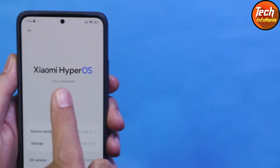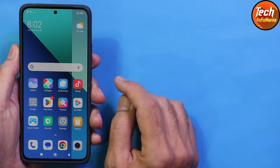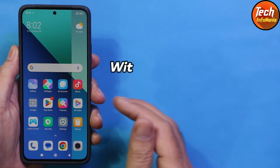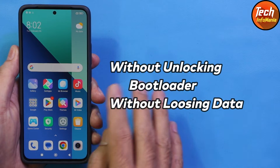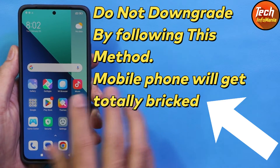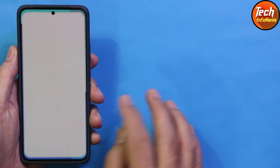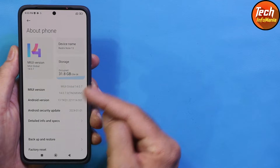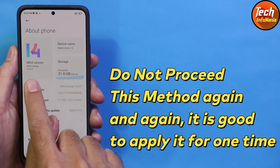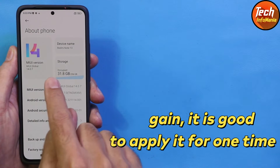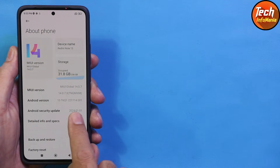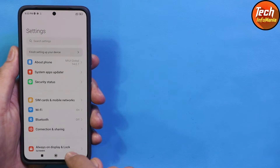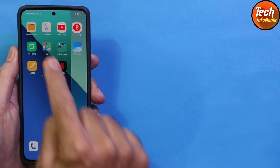Today I will try to install the HyperOS. Those who would like to have HyperOS on their mobile phone without unlocking the bootloader can watch this video and follow the steps. The phone will be updated from MIUI 14 Android 13 to the latest HyperOS with Android 14. Currently I have MIUI 14.0.7 and Android 13 on my phone. HyperOS is coming with Android 14.